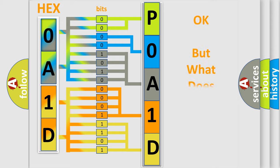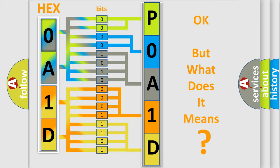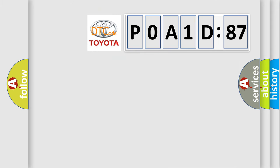The number itself does not make sense to us if we cannot assign information about what it actually expresses. So, what does the diagnostic trouble code P0A1D:87 interpret specifically for Toyota car manufacturers?